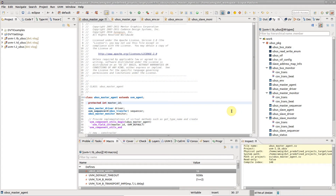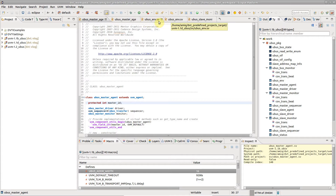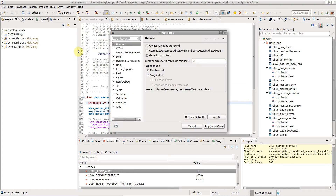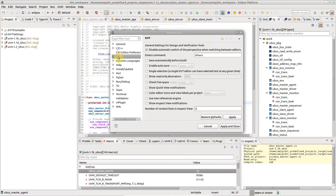When working on several files from multiple projects, it is hard to tell at a glance to which project each editor belongs. Go to Window, Preferences, DVT and check 'Color editor icons and view labels per project'.